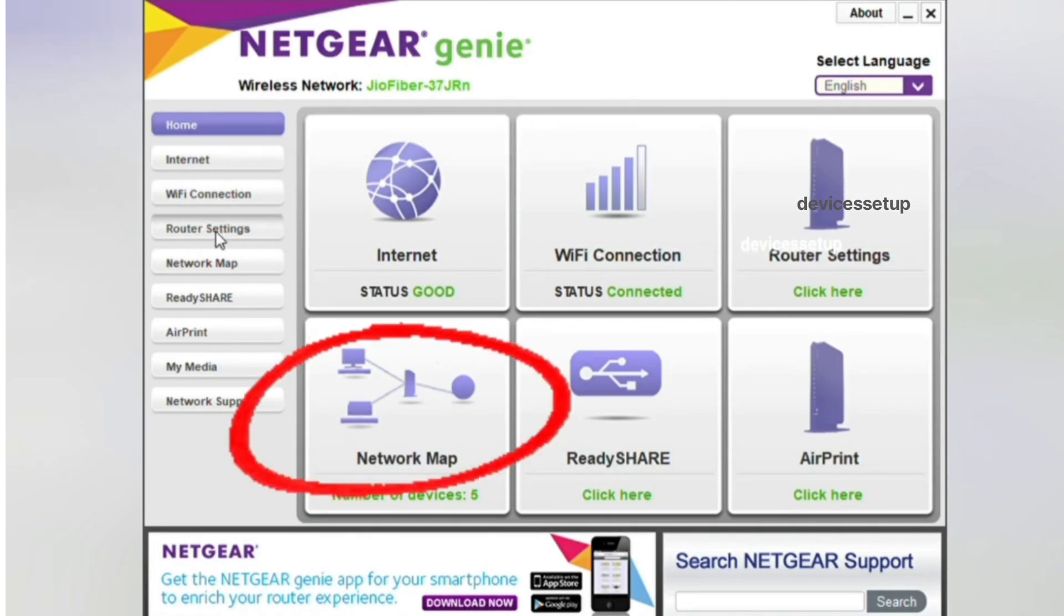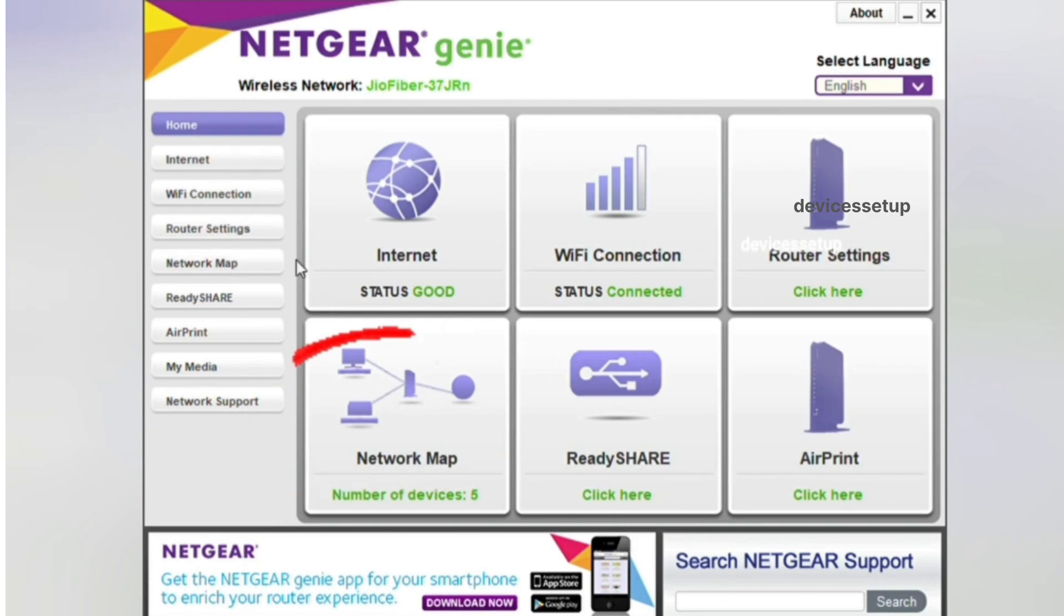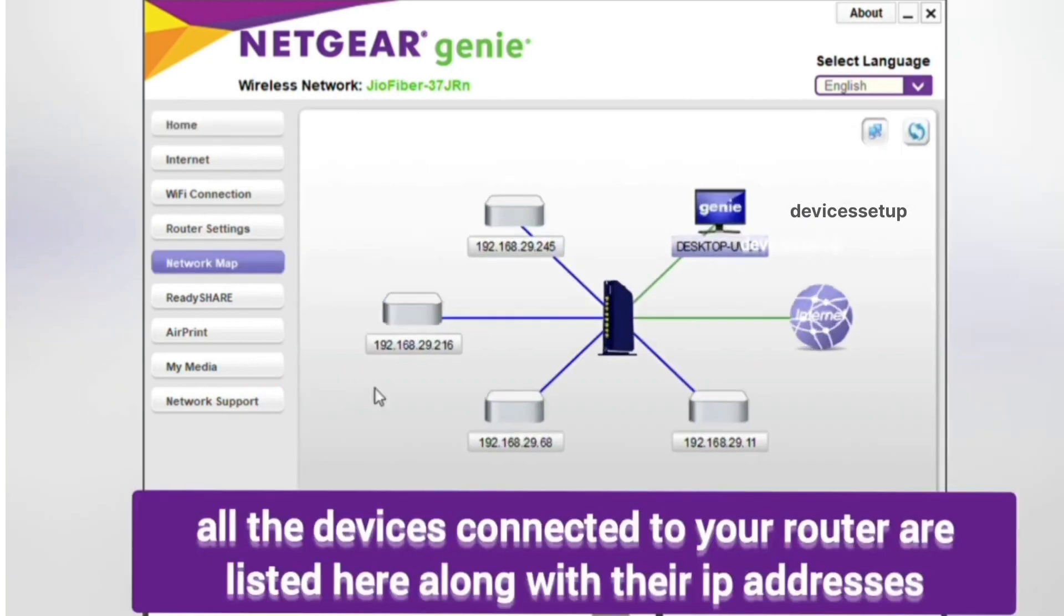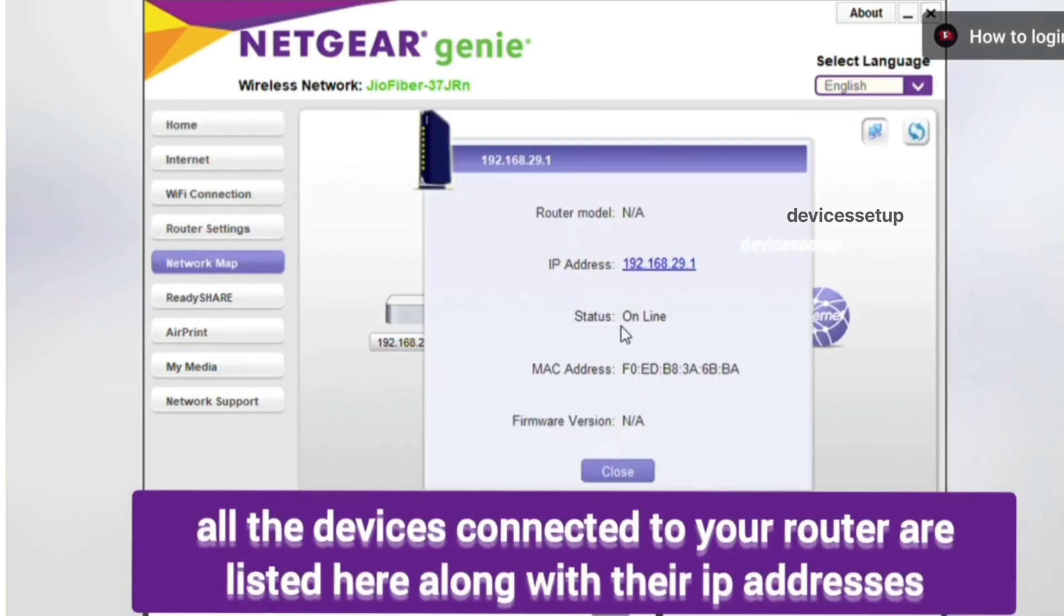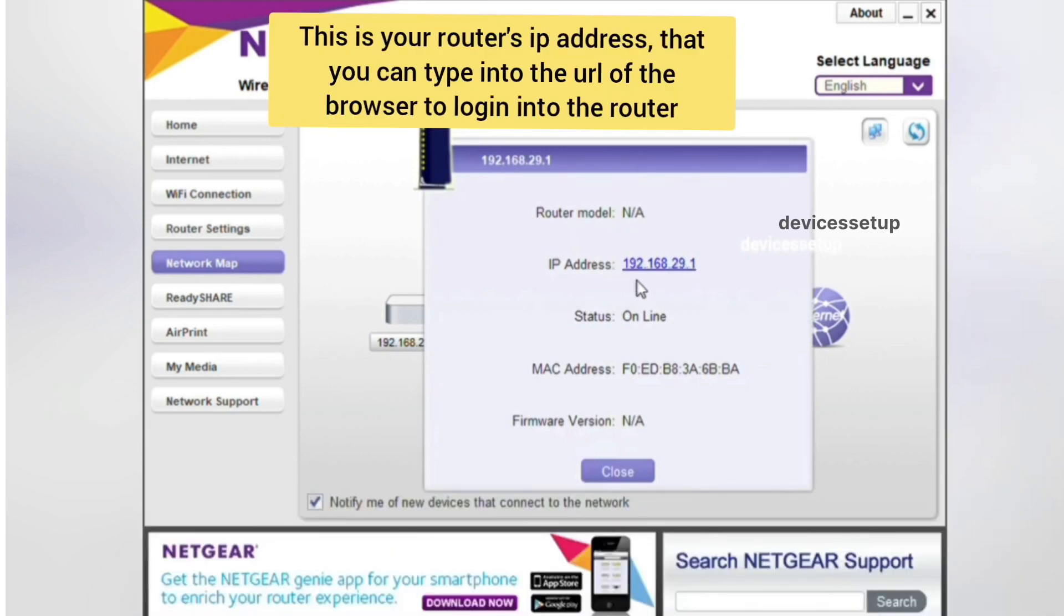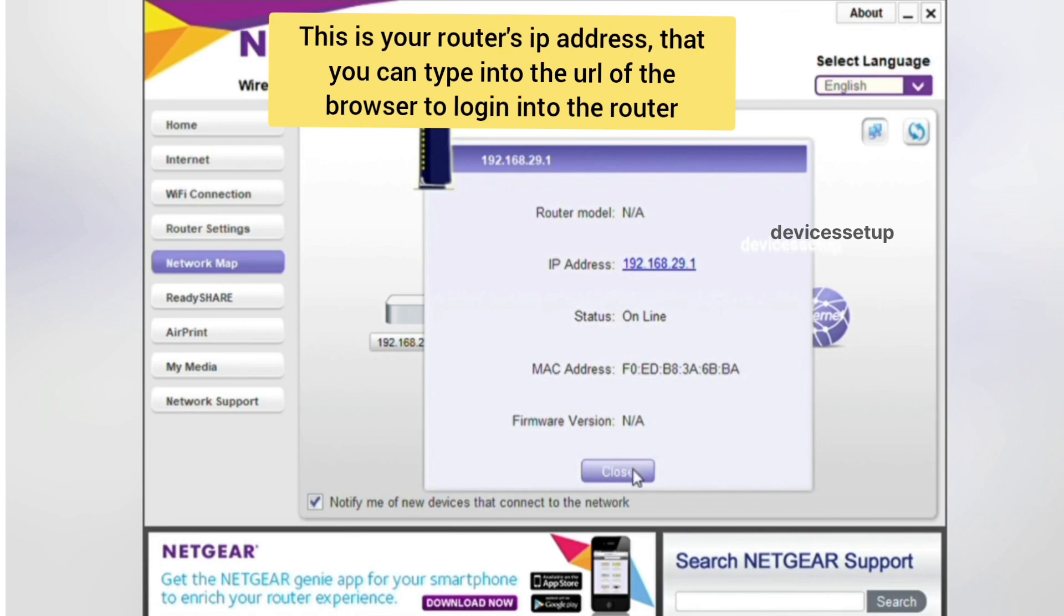After installation, open the Netgear Genie software and go to Network Map option. It will show you all the connected devices to your router. At the center of the map is your router. Now we need to find your extender and its IP address among all these connected devices.